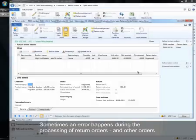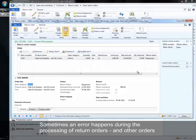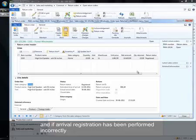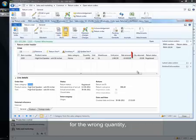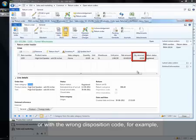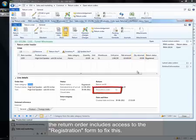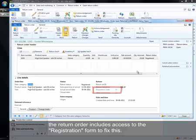Sometimes an error happens during the processing of return orders and other orders, and if arrival registration has been performed incorrectly for the wrong quantity or with the wrong disposition code, for example, the return order includes access to the registration form to fix this.